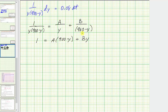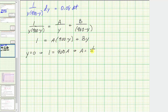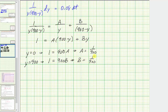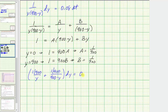To find the values of a and b, let's first select y equals zero. So if y equals zero, we'd have one equals 900a plus zero, giving us a equals one over 900. Now to find b, let's select y equals 900, because that will make this factor zero. So we'd have one equals 900b, meaning b is also equal to one over 900. Substituting these values in for a and b, we can write this single fraction as a sum of two fractions: one over 900 over y plus one over 900 over 900 minus y times dy equals 0.08 dt.